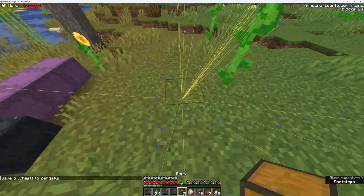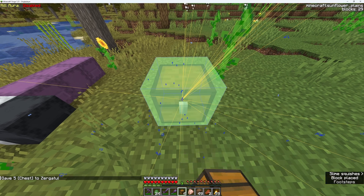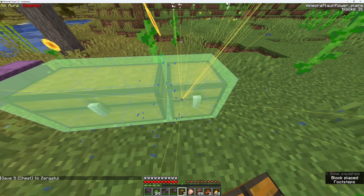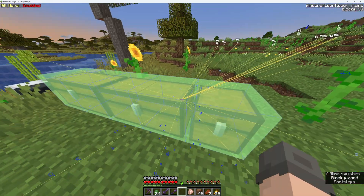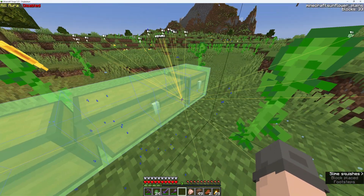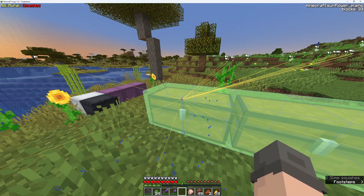As you can see, the number goes up as we place more chests. Here we go.